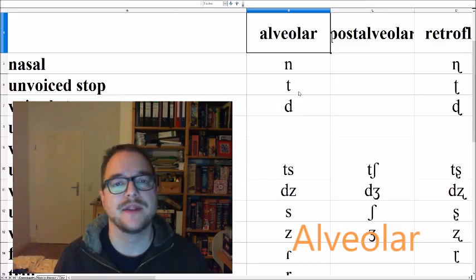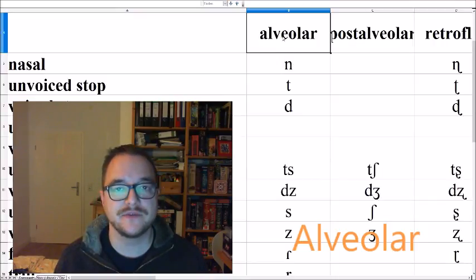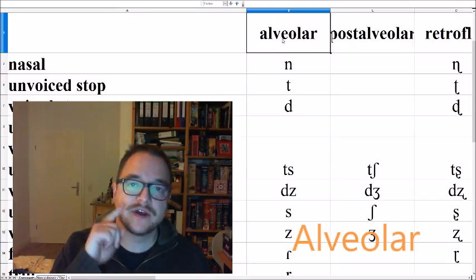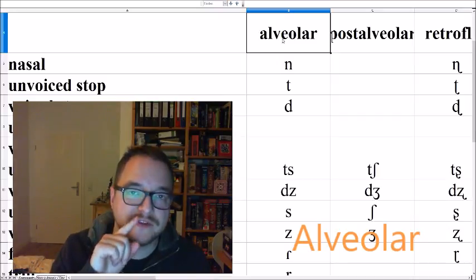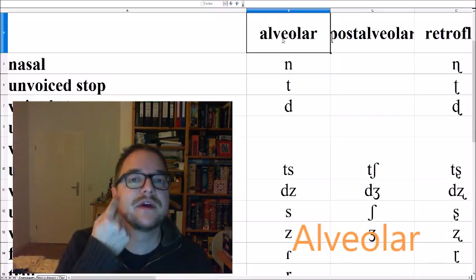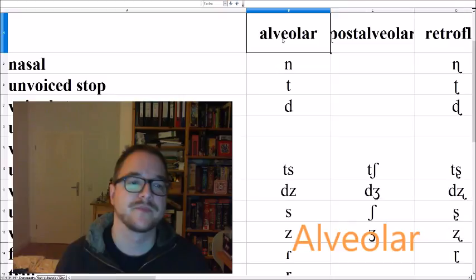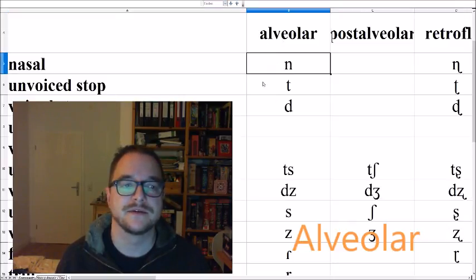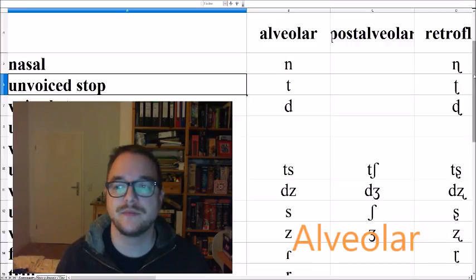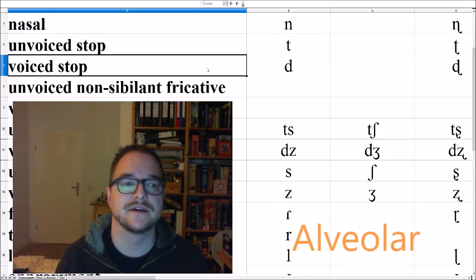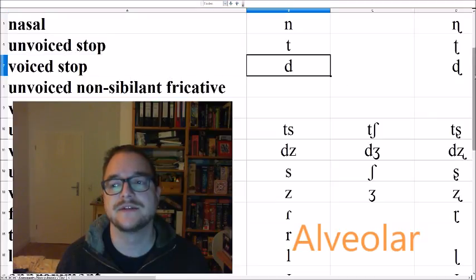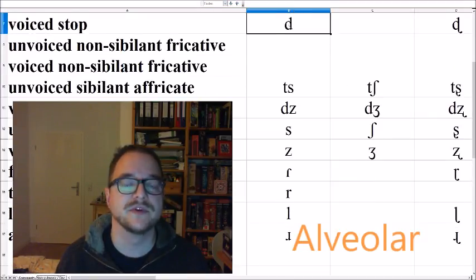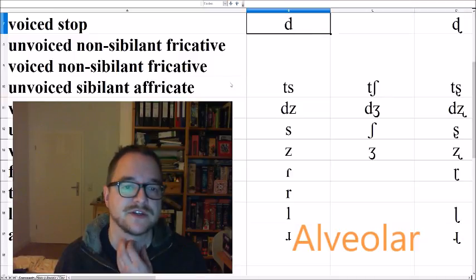Now we come to the alveolar sounds. Alveolar sounds are made with your tongue touching the area behind your teeth, not the teeth directly, but the area directly behind it. So the alveolar nasal would be NA, ANNA. The unvoiced alveolar stop, TA, ATA. The voiced counterpart DA, ADA. It's also the most common version of T and D in English.